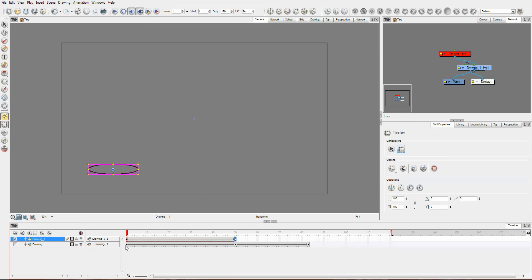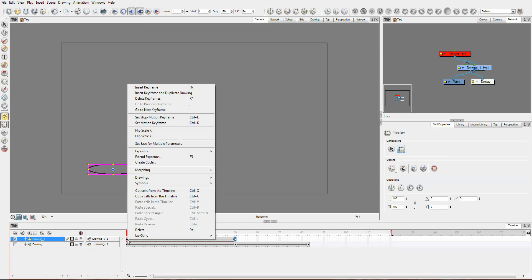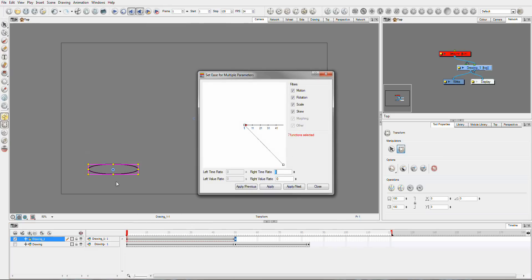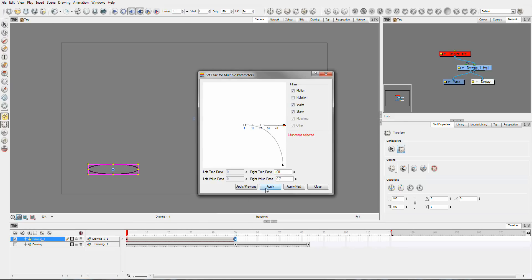But anyway, so what I'd like to do here is I want to set the ease for multiple parameters. Now I want to keep that rotation at the same speed, but I want to change the motion. So now when I apply this because I've deselected the rotation...